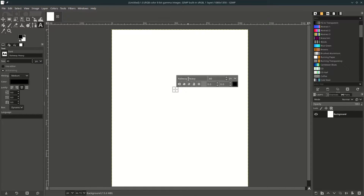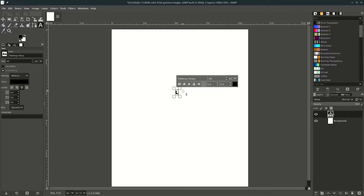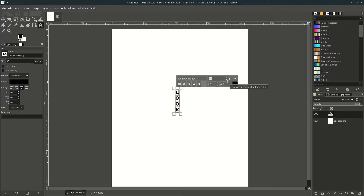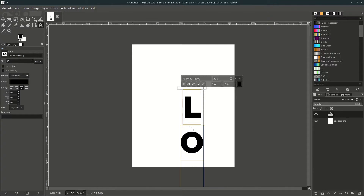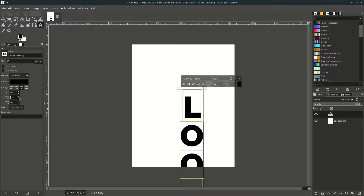I changed to this font — Railway Heavy — you can download it from the link in the description. I'm going to make the text stack vertically, so type L and press Enter, then O and Enter again, then K. Select all by pressing Ctrl+A, then make the size 330.